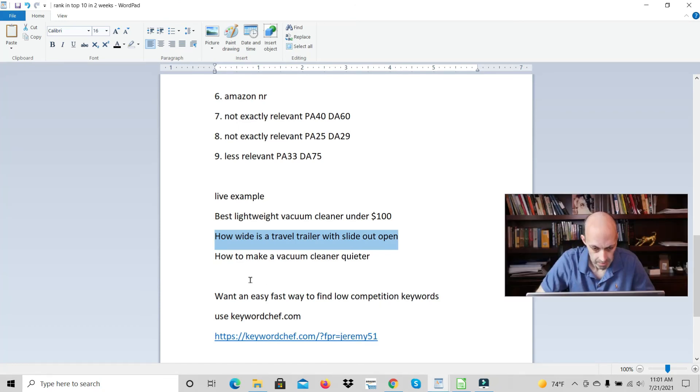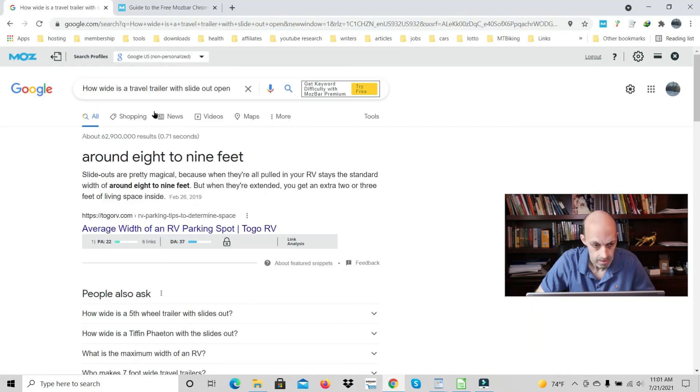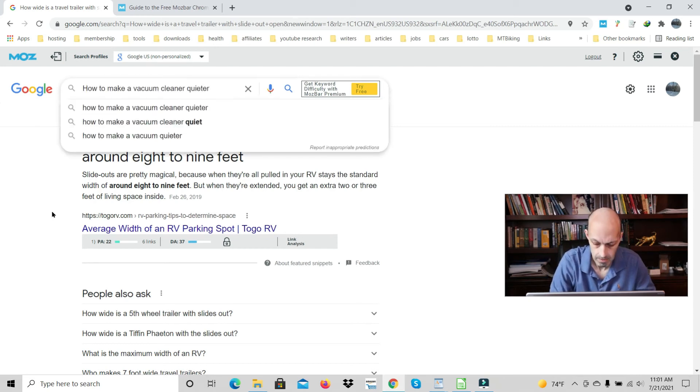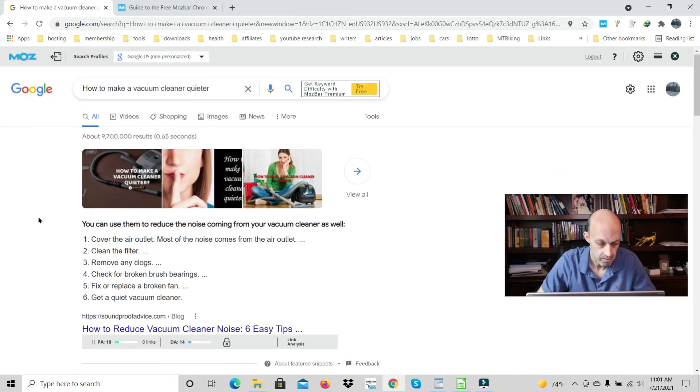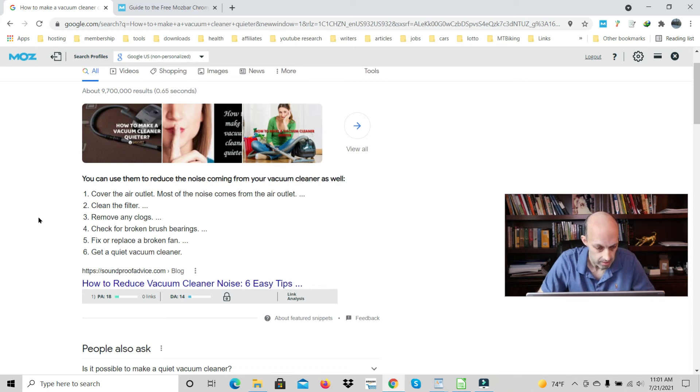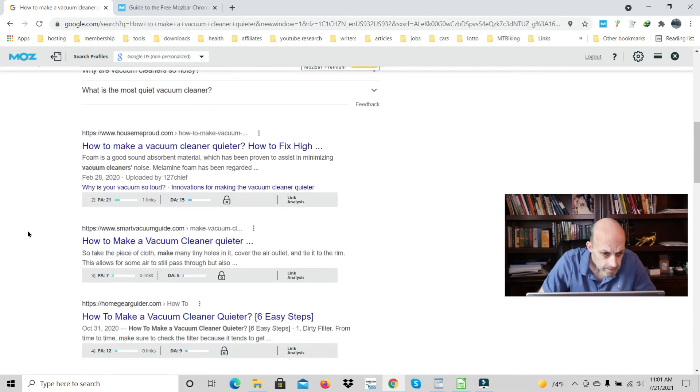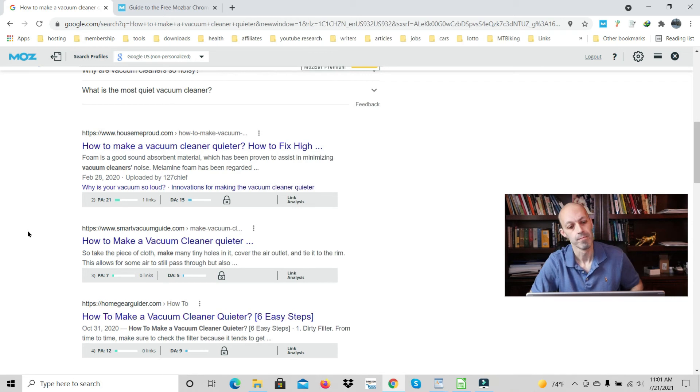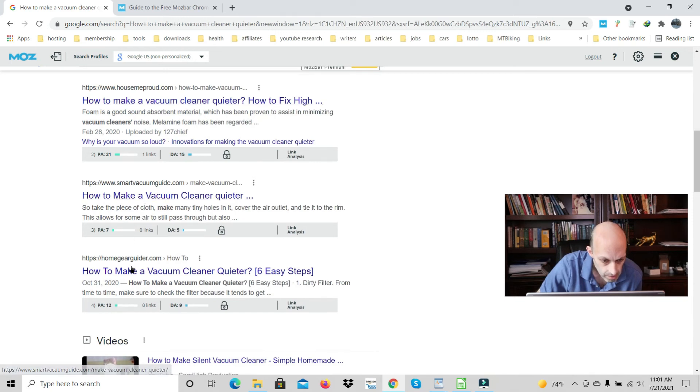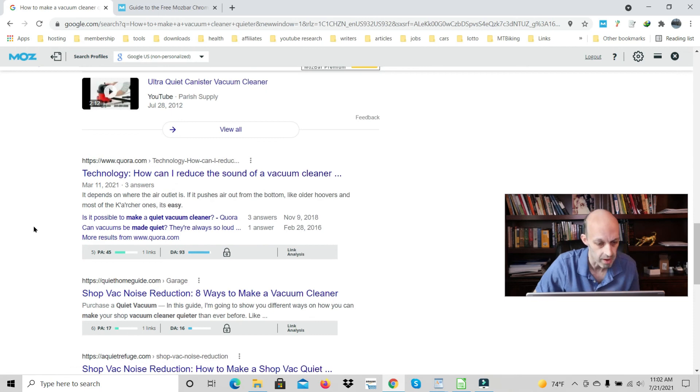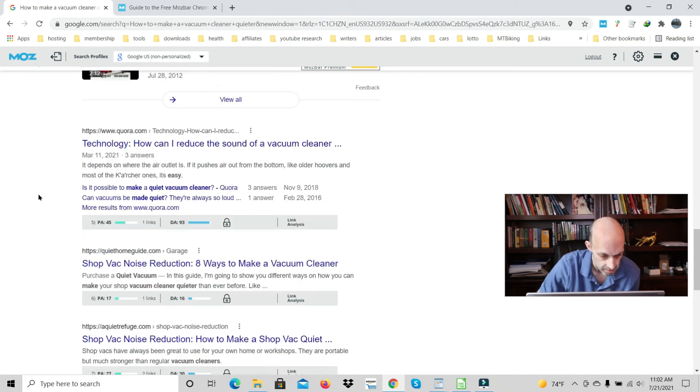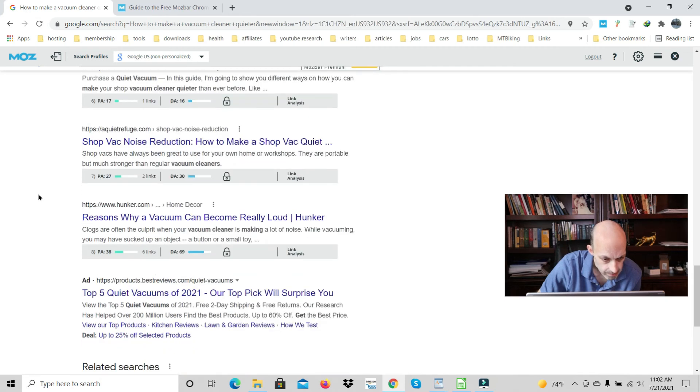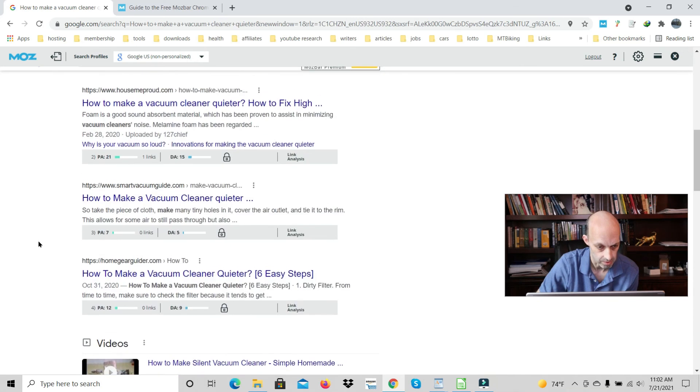Next, how to make a vacuum cleaner quieter. This snippet is relevant. Usually when I'm searching the top 10, the first thing you want to do is see if there's any forums. That's like a quick way to just go through them fast - just scroll right through and check if there's any forums. This is Quora or user-generated content. You got one user-generated content, which is a good sign.